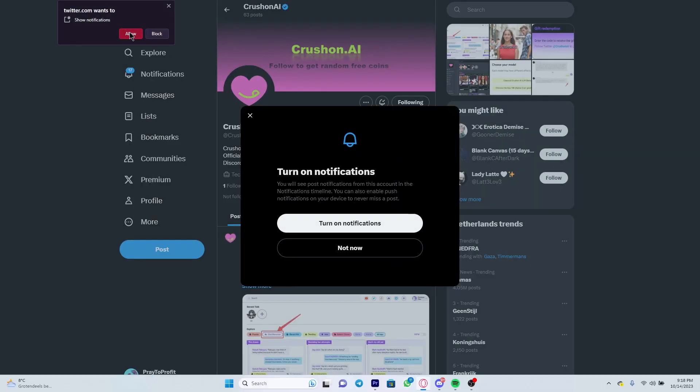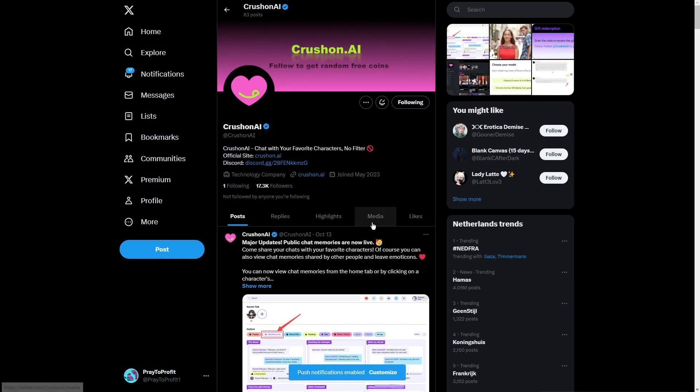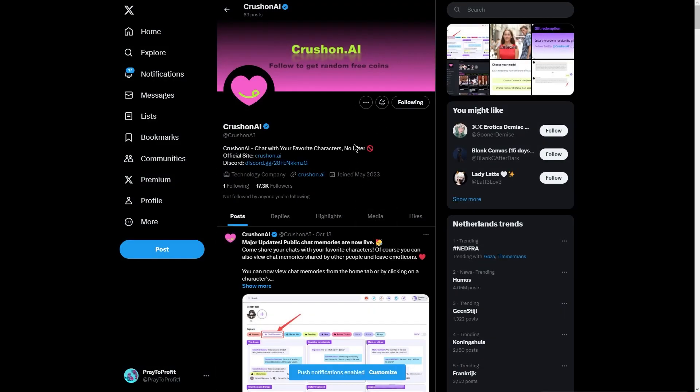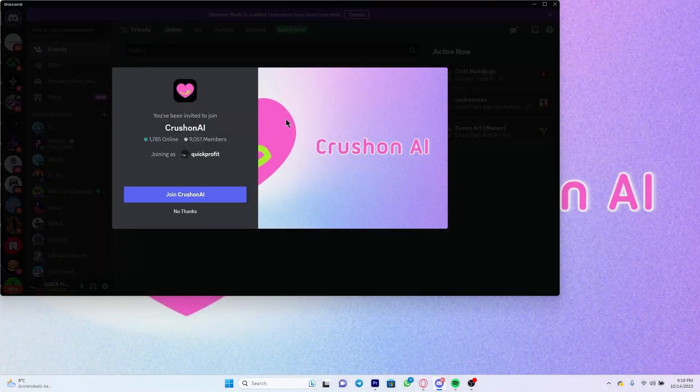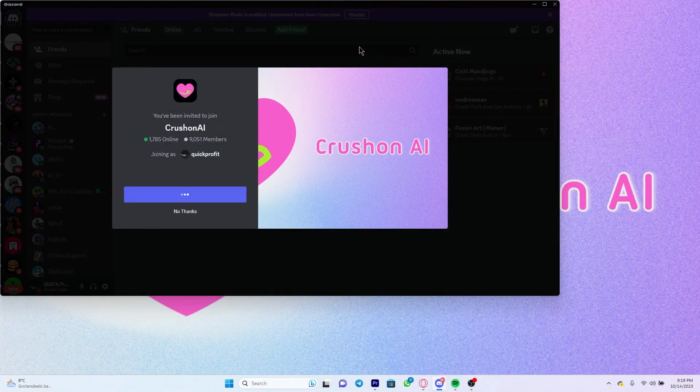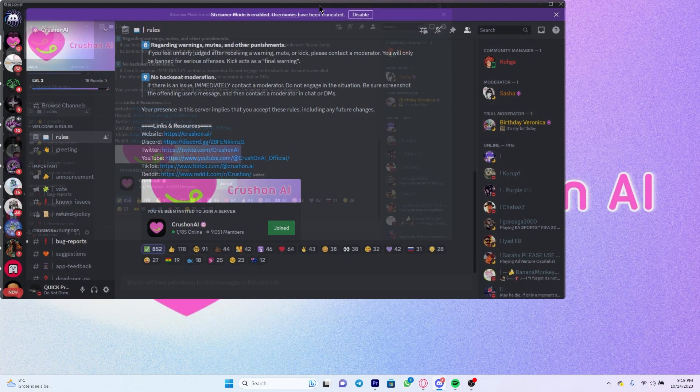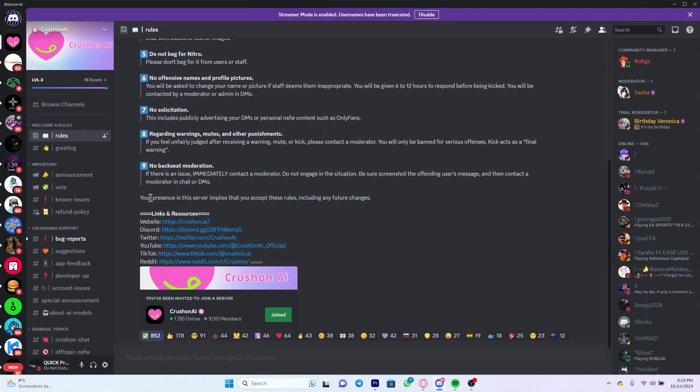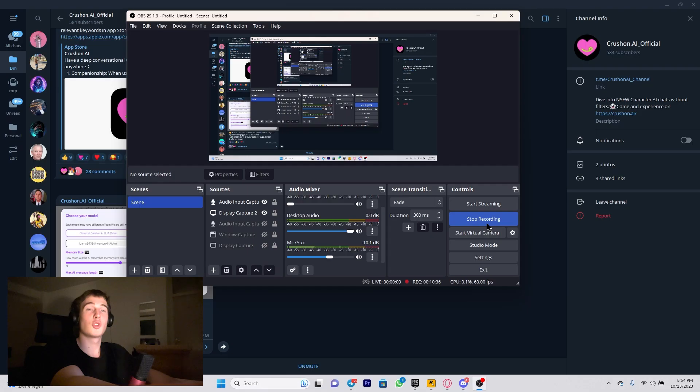So yeah, all things said, thank you guys for watching. That was pretty perfect with Crushon.AI Official. This being the next level chatbot, let's go, goodbye.